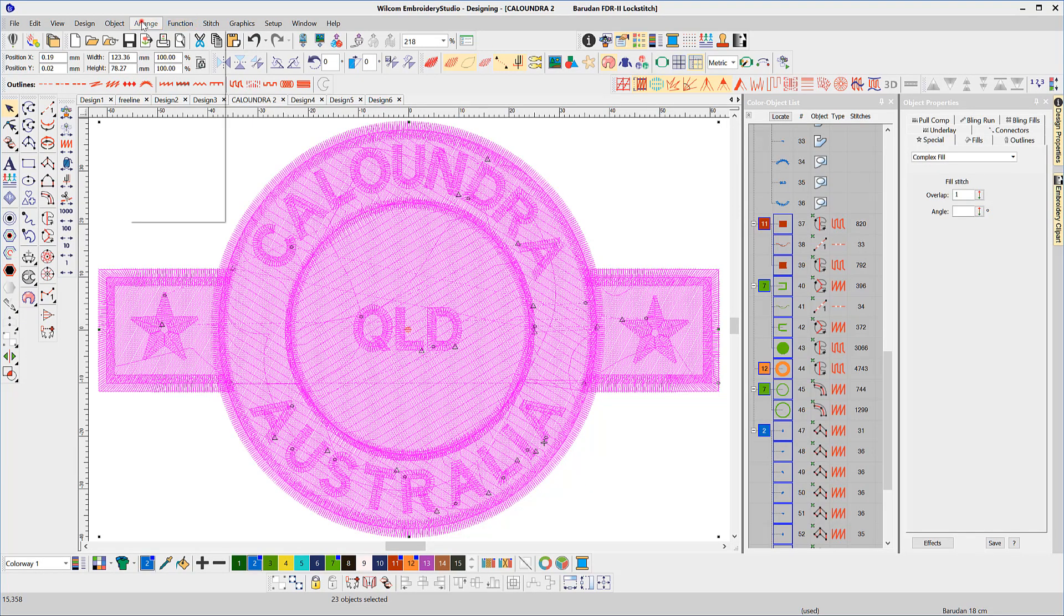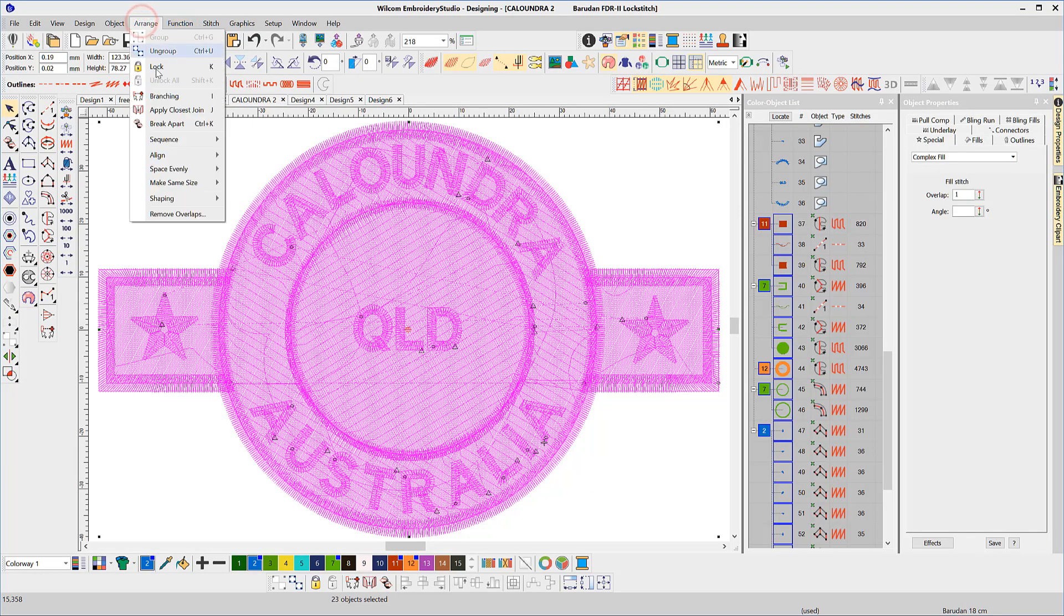K and Shift K to lock and unlock images or objects.